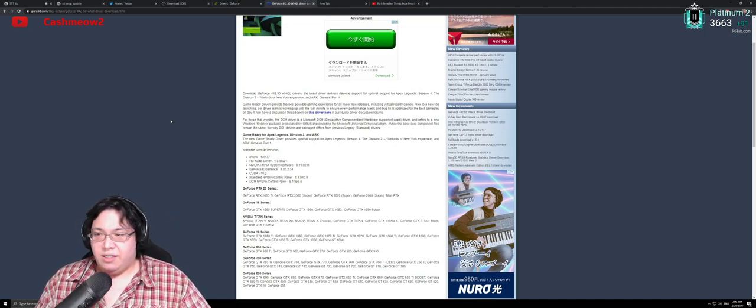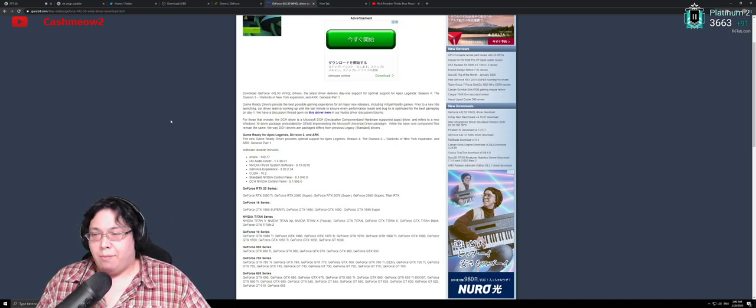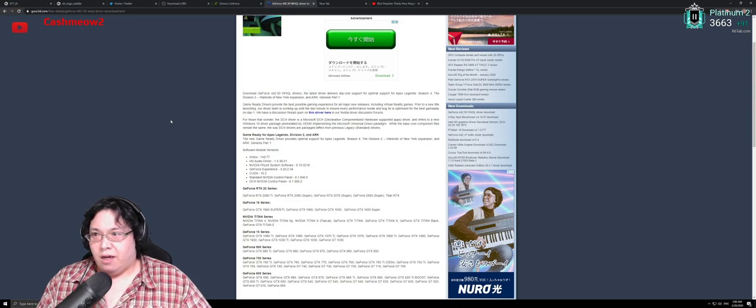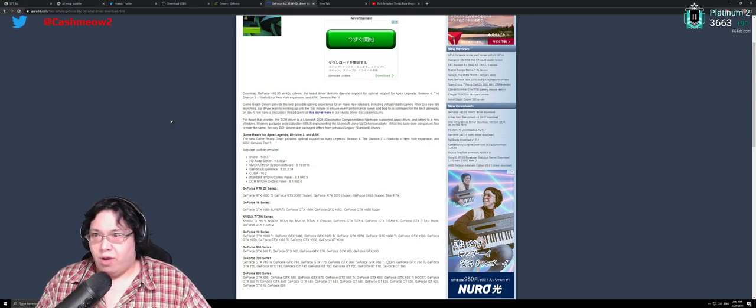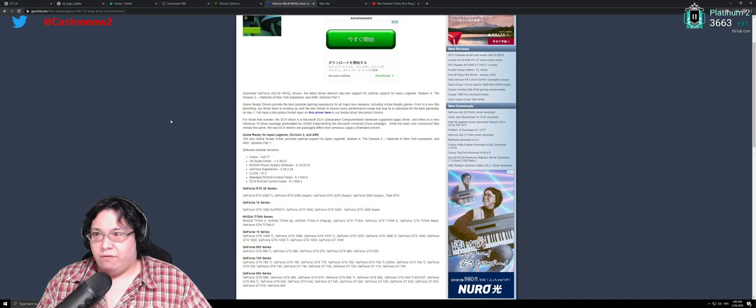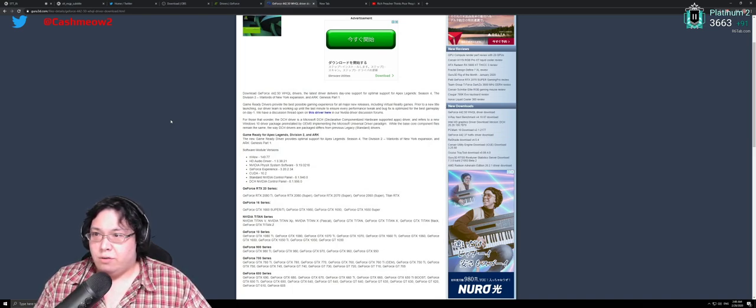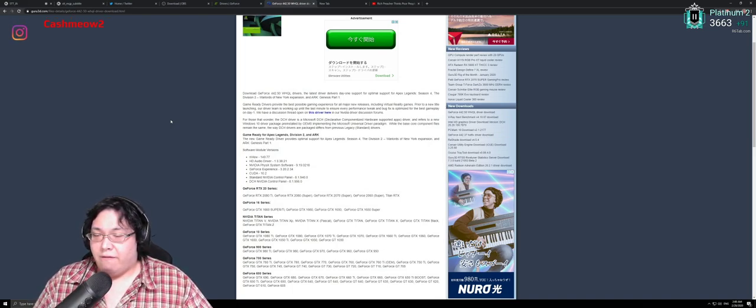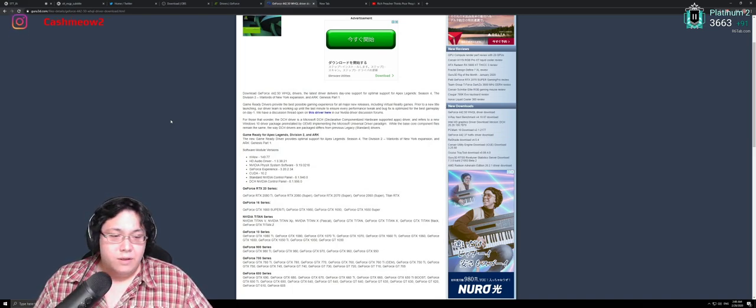Hello, my name is George and in today's video I'm gonna do a quick recap and informative piece on the new NVIDIA WHQL GeForce driver 442.50.